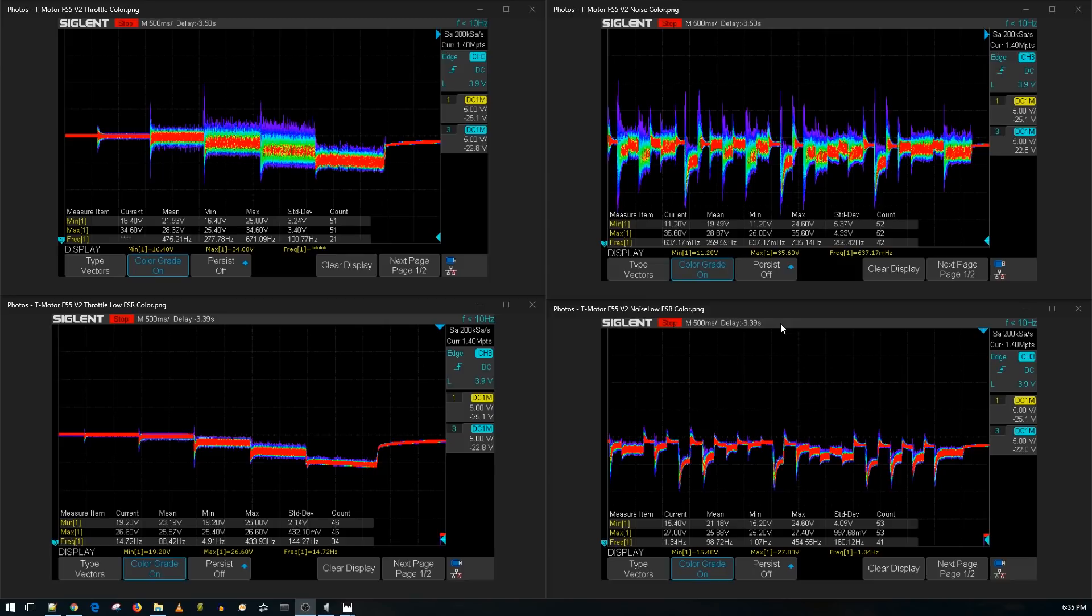And a low ESR capacitor is a must on a 6S setup. This is one of the most expensive ESCs, and it still needs a capacitor, so keep that in mind.